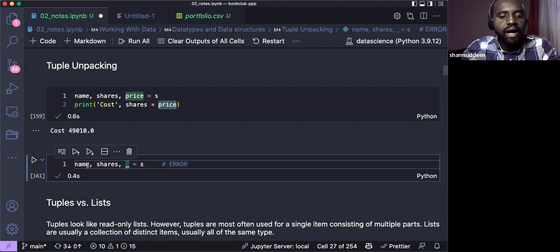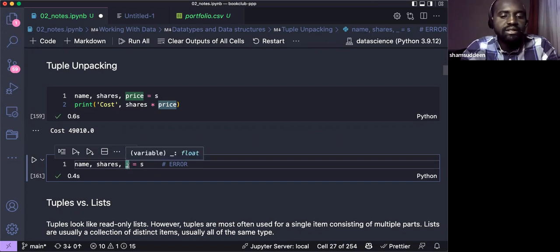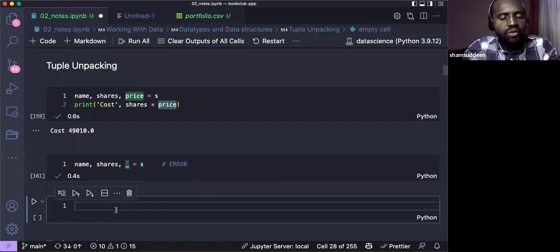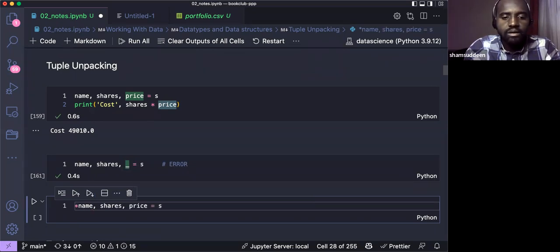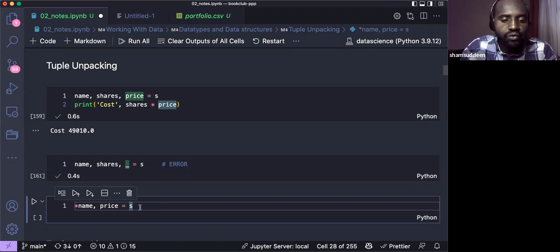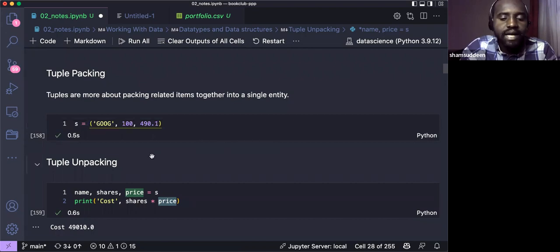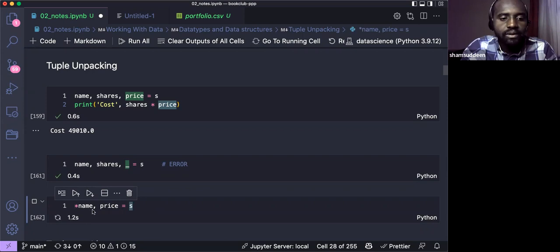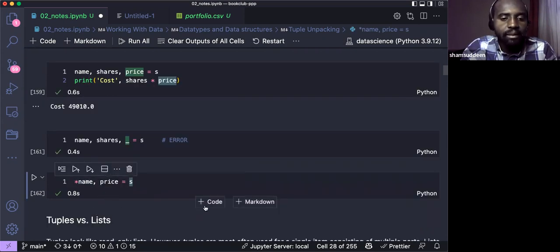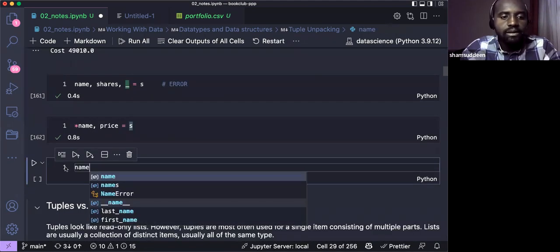We use an underscore in Python when we don't care about certain items during unpacking. Even if there are extra items in the tuple, they'll be lumped under the underscore and ignored. Also, using a starred variable like *name means Python will collect multiple items into that variable, while the last item is assigned to price.